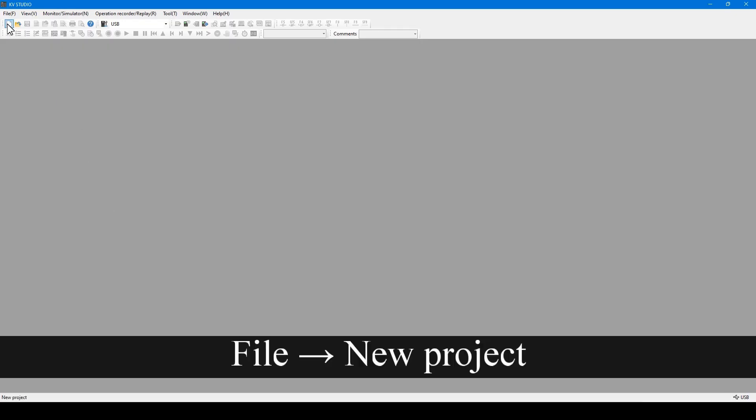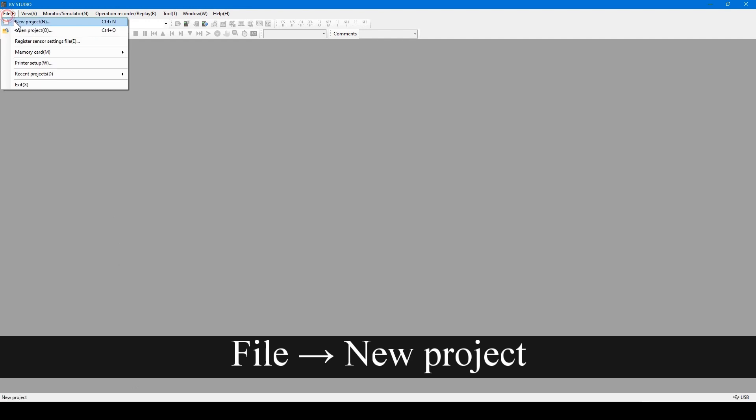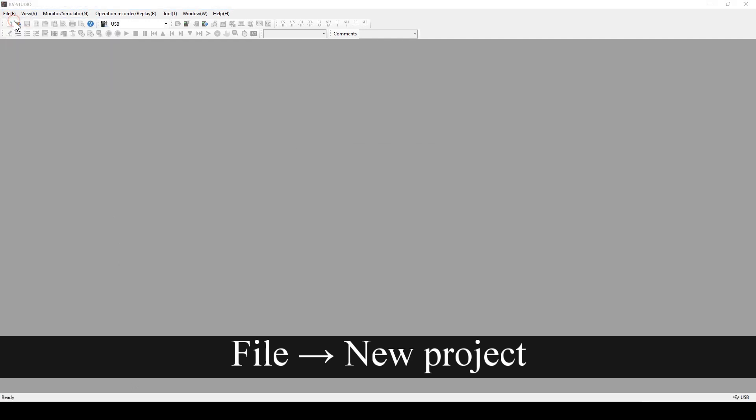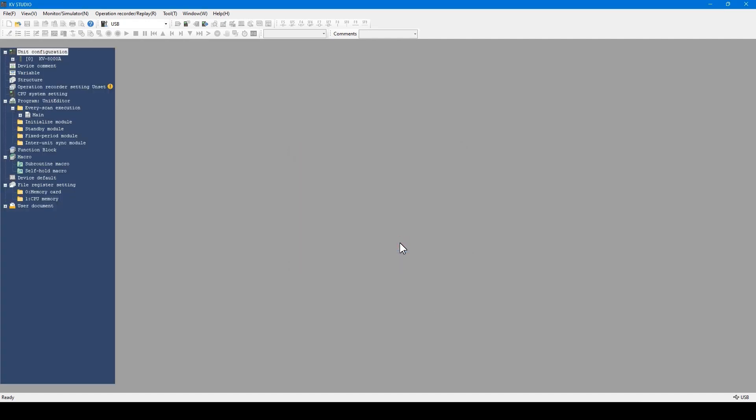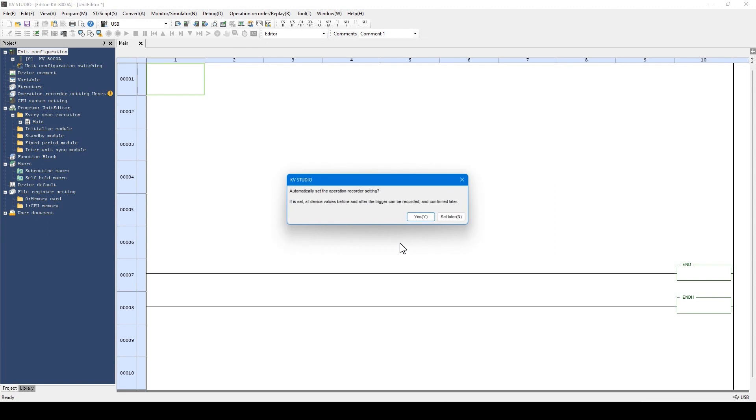Now I'll create a new project. When a new project is created, this dialog window opens.